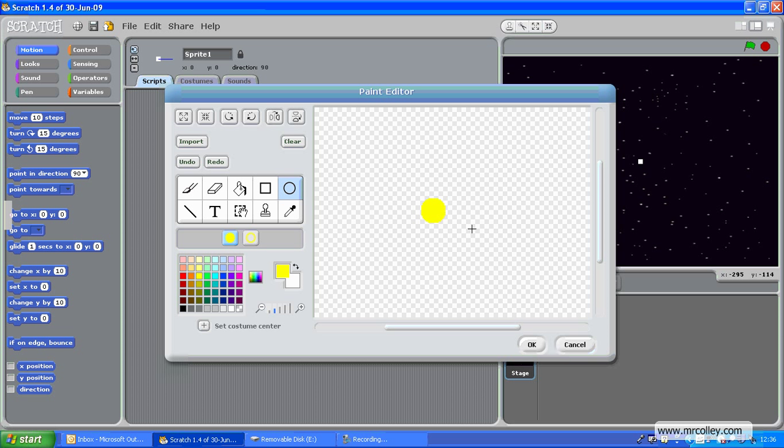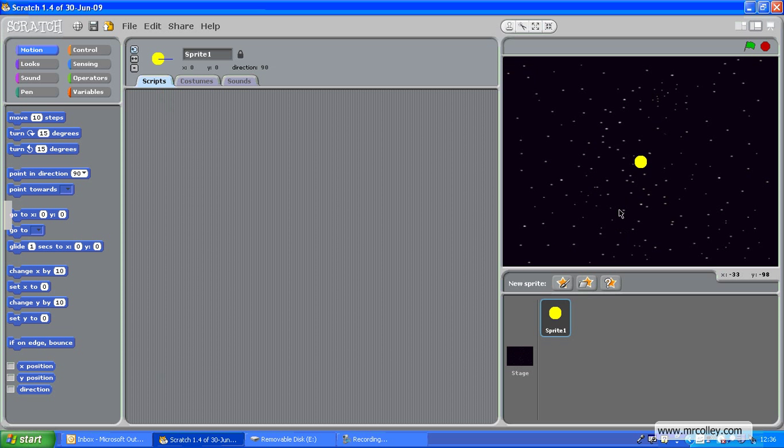There we go. That will do. There we are. I'll make it quite big so you can see that the ball's bouncing around. And now that I've selected it, I'm going to call it up here, Ball. There we are.